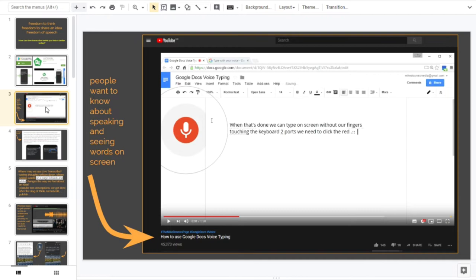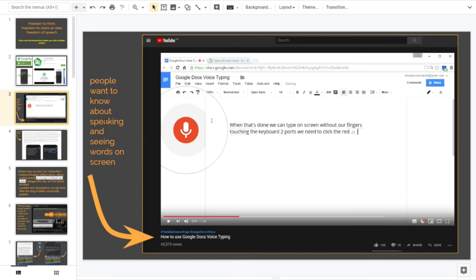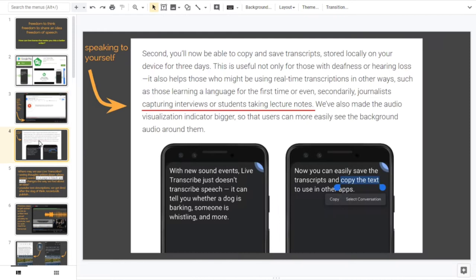Other words, taking spoken words into written text. So on the left hand side I said people want to know about speaking and seeing their words on screen. I've made a video, I'll link to it, how to use Google Docs voice typing and it still has views on the board. I think people want to know about it.